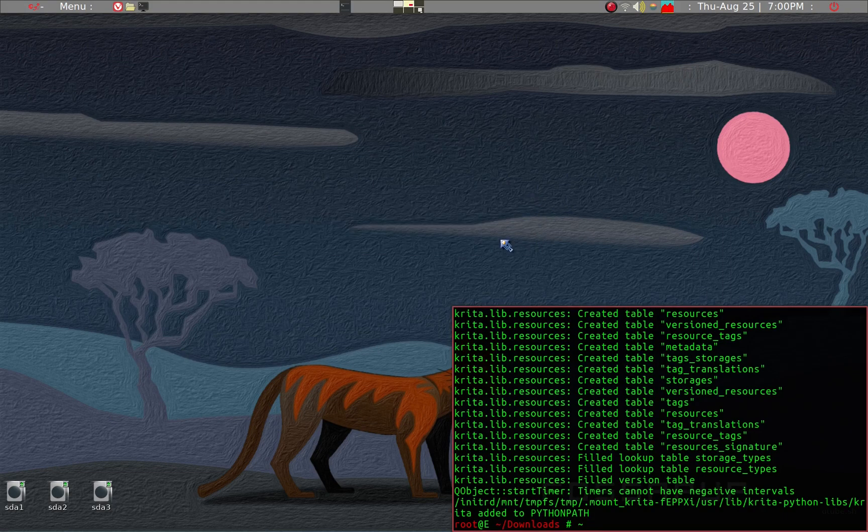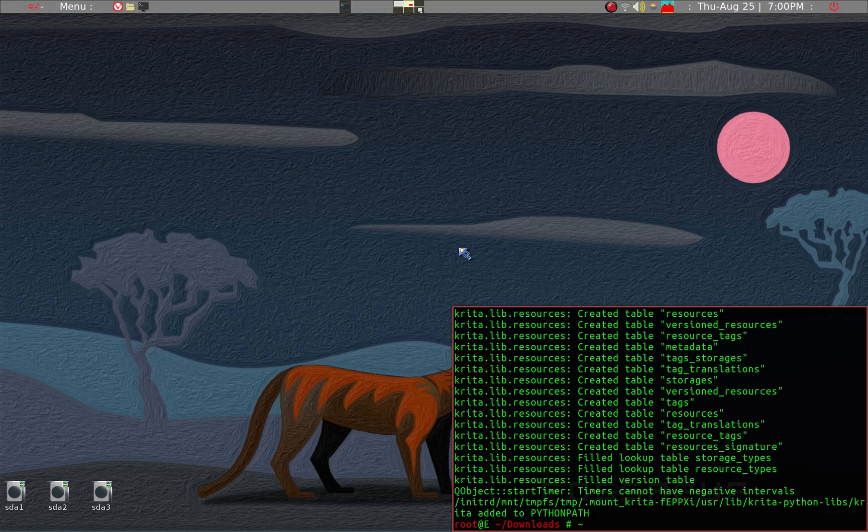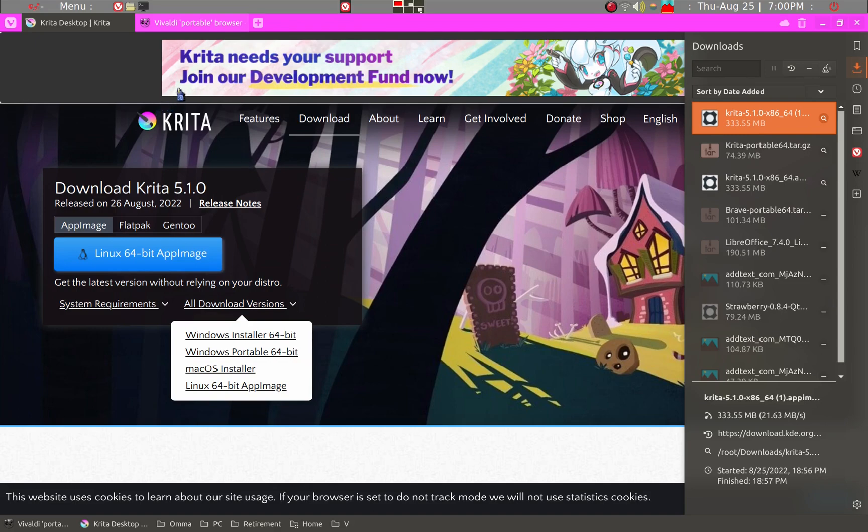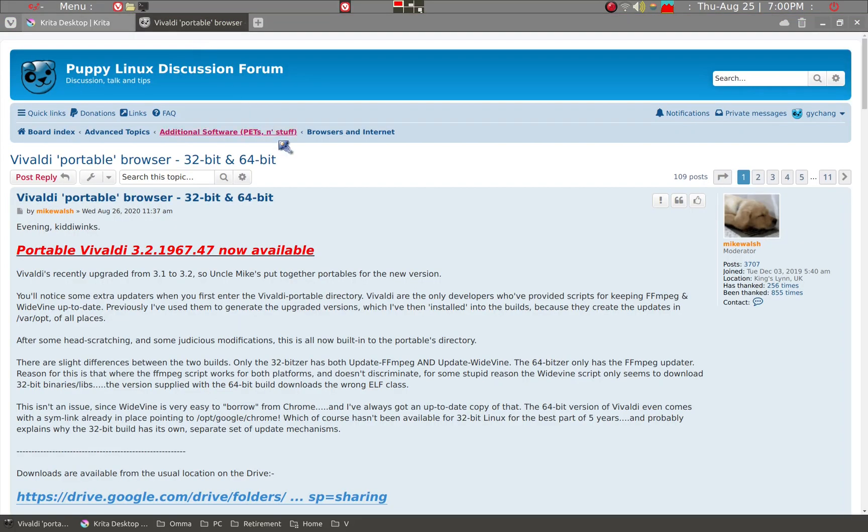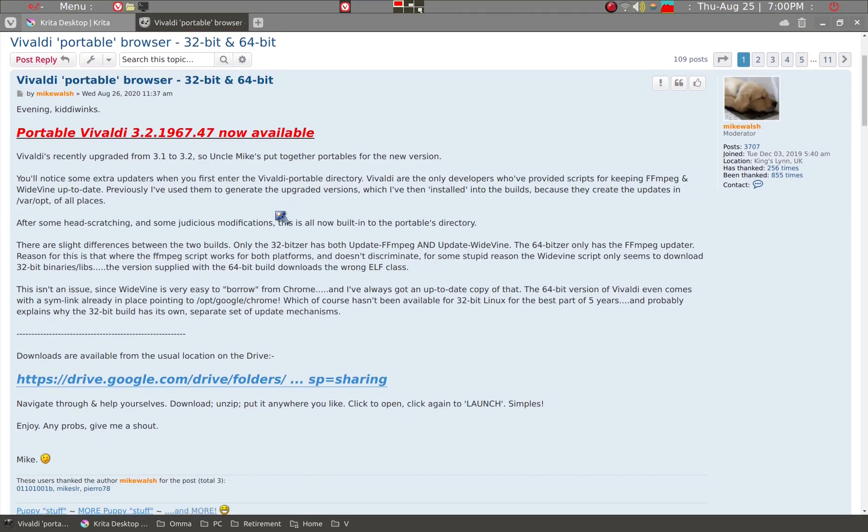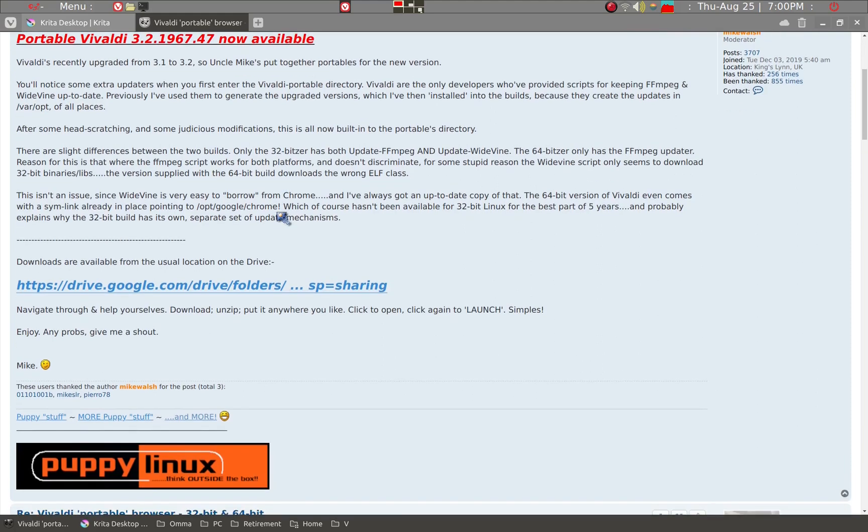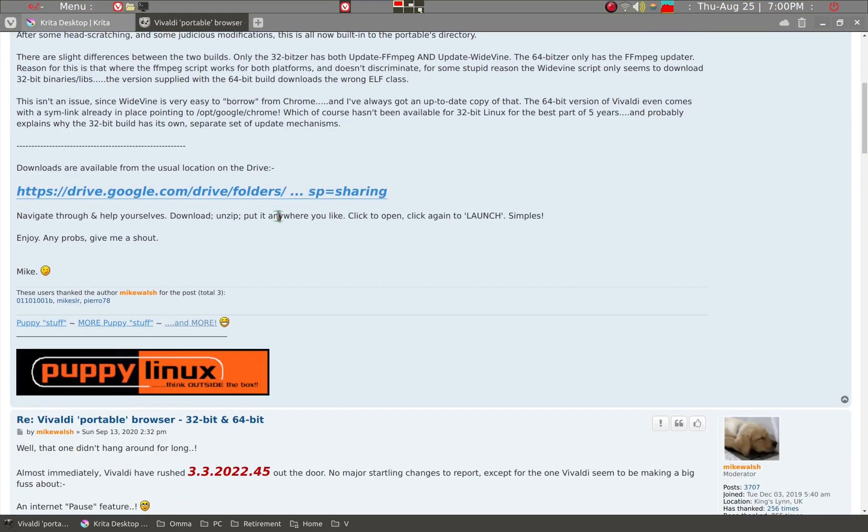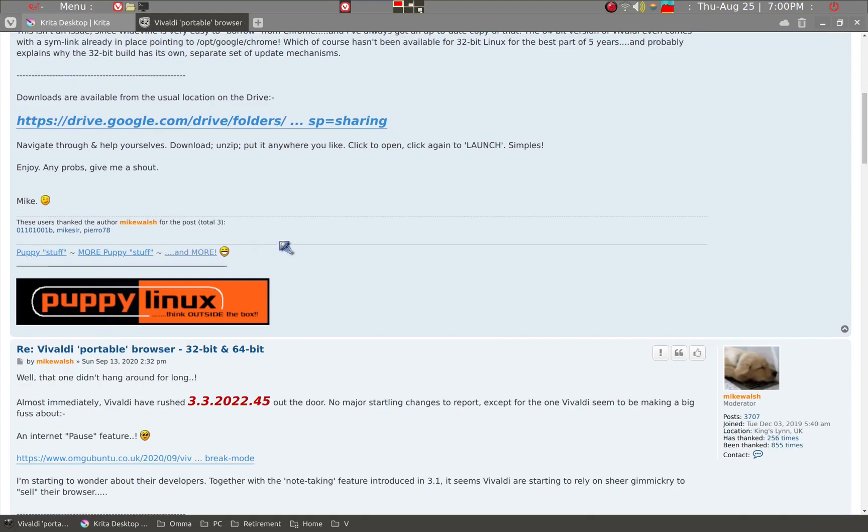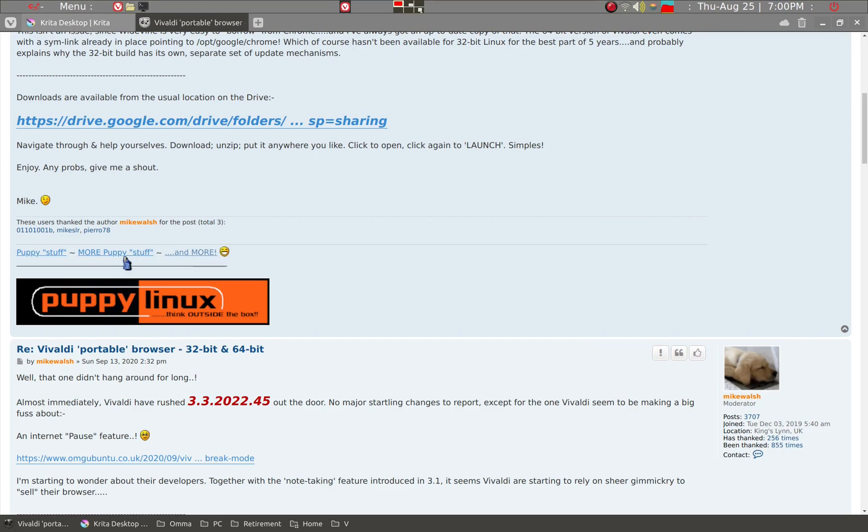This has to do with the Puppy forum. There's a user, Mike Walsh, who has done a great favor to Puppy users. He's gathered many applications that should run in Puppy Linux and he has it divided into Puppy Stuff and More Puppy Stuff. I believe more recent applications you can find here. So we can go ahead and just click on it.